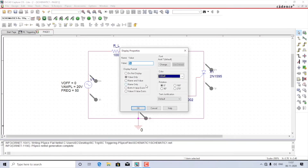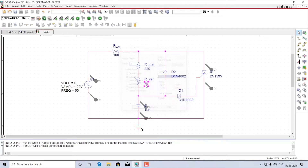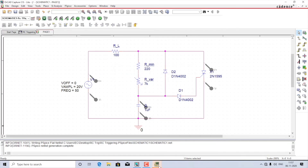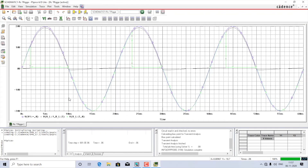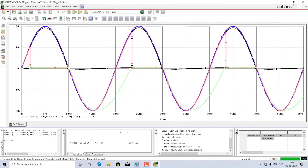I will change the value of R variable to 7k, which should reduce the rate of charging of the capacitor and thereby increase the triggering angle or delay of the thyristor. As a result, the average output voltage will be less than when R variable was 5k. Let us simulate it.